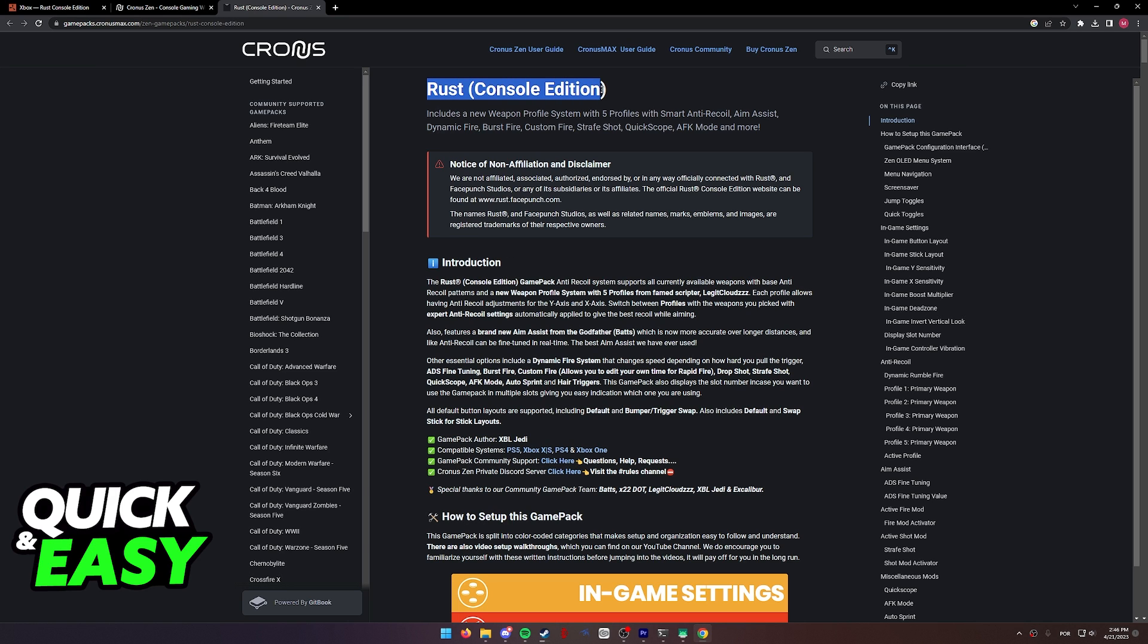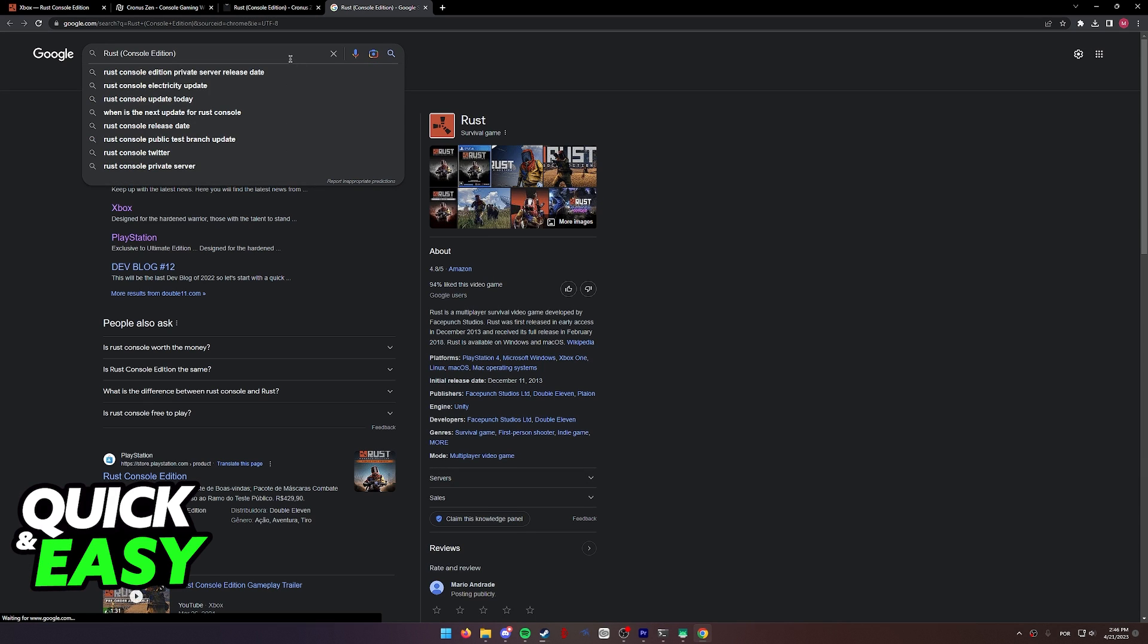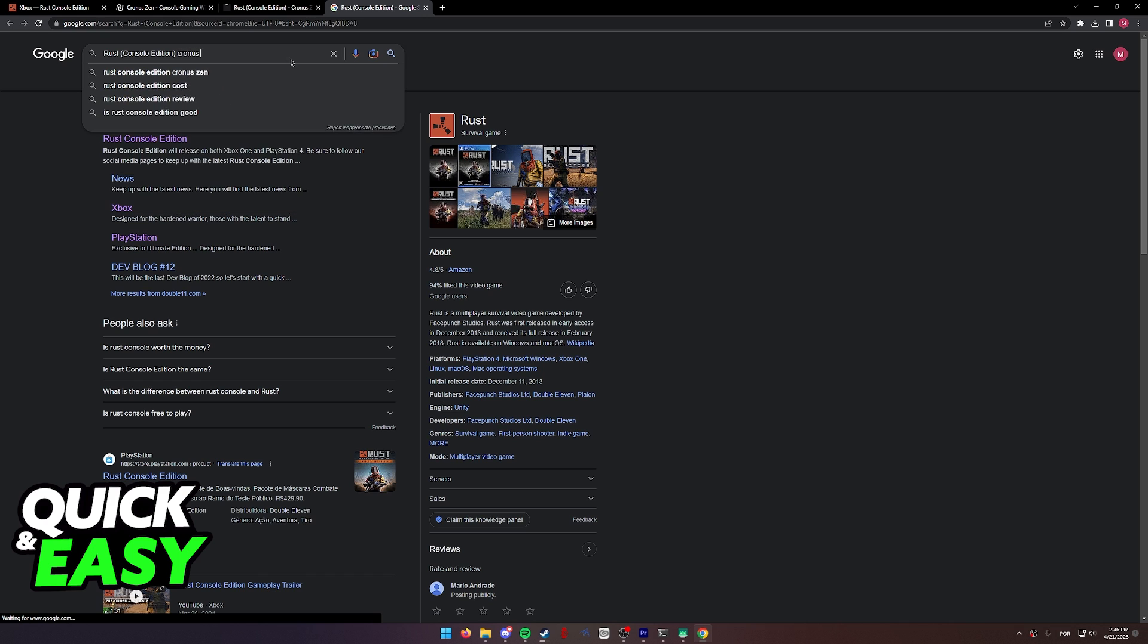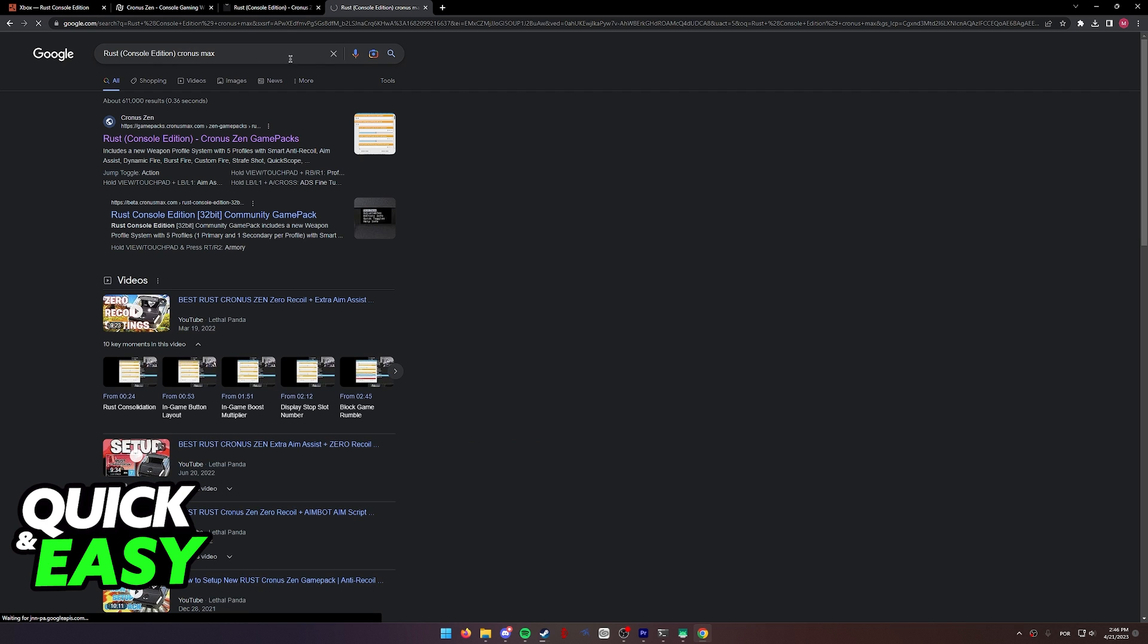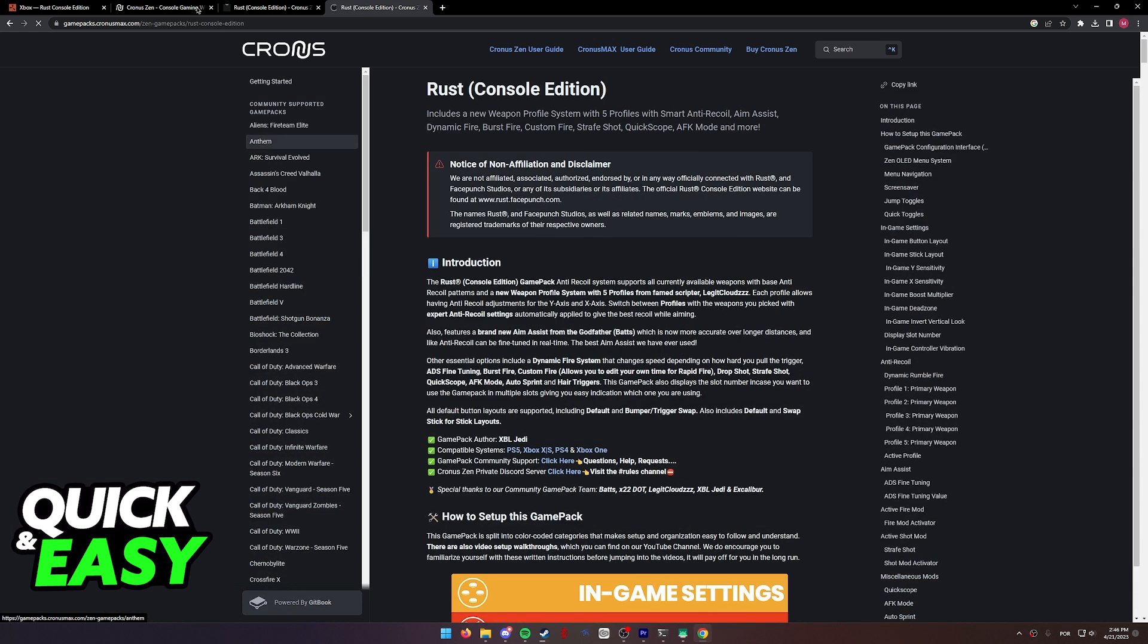If you wish to get the scripts, simply look for Rust Console Edition Cronus Max or Cronus Zen and access the first page over here.